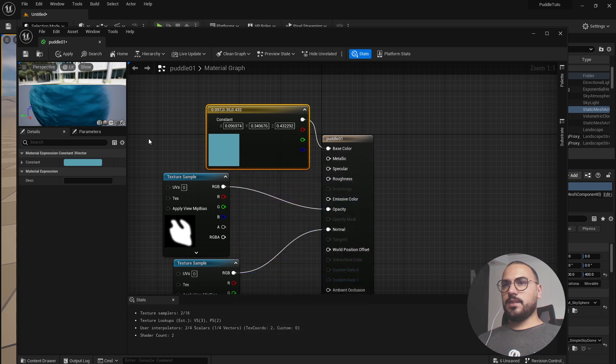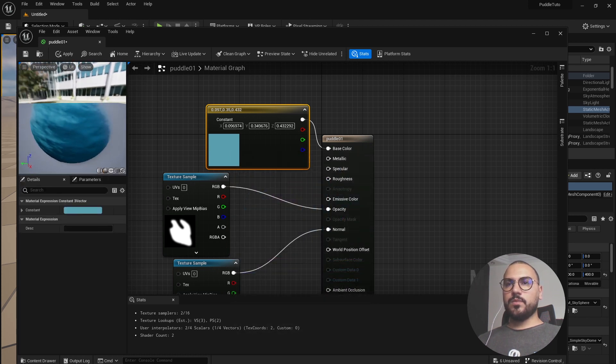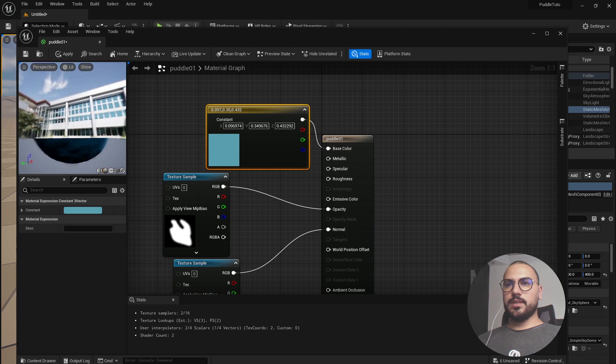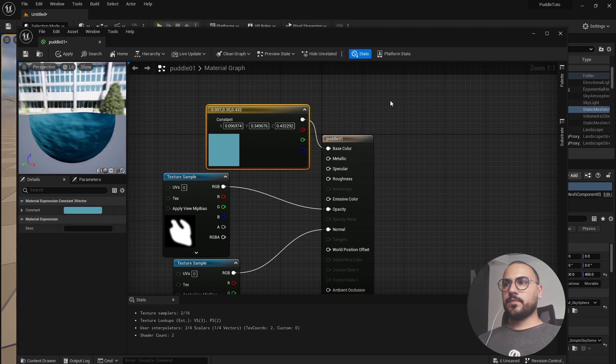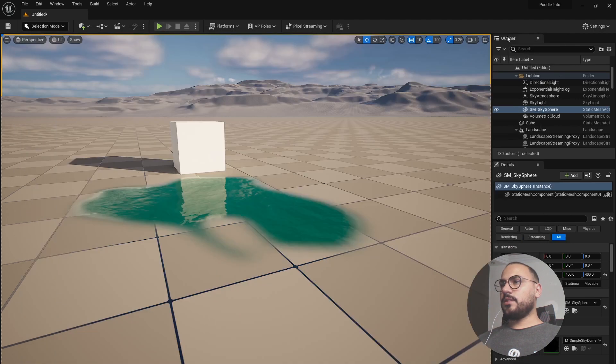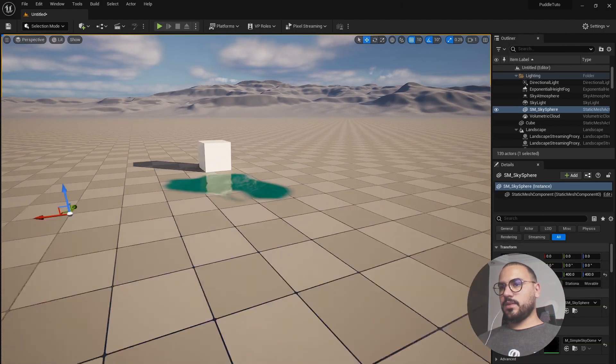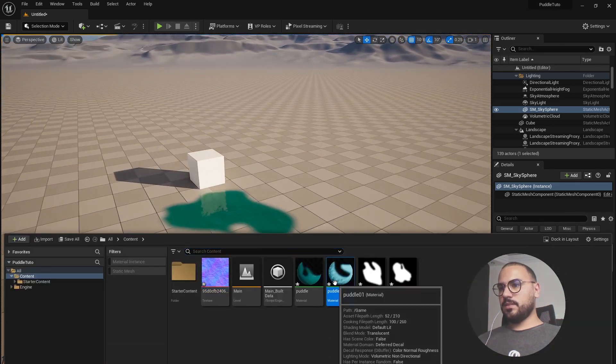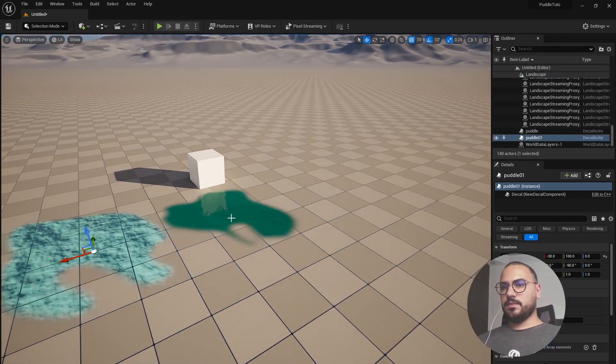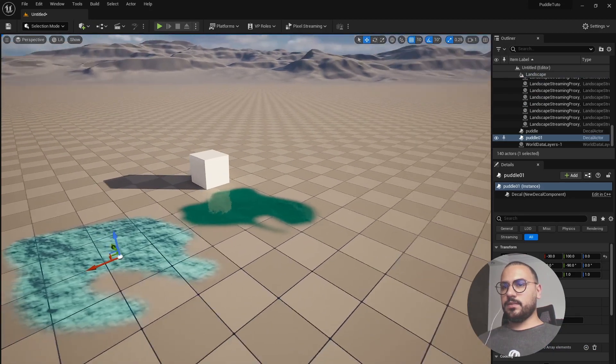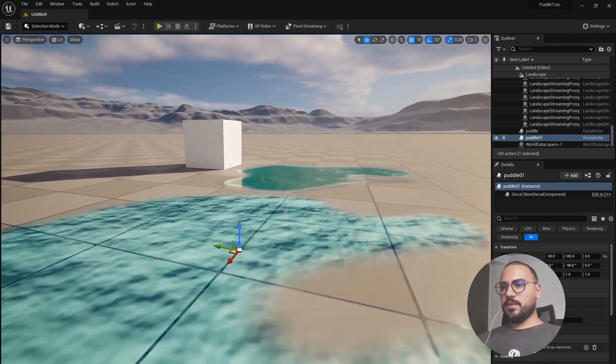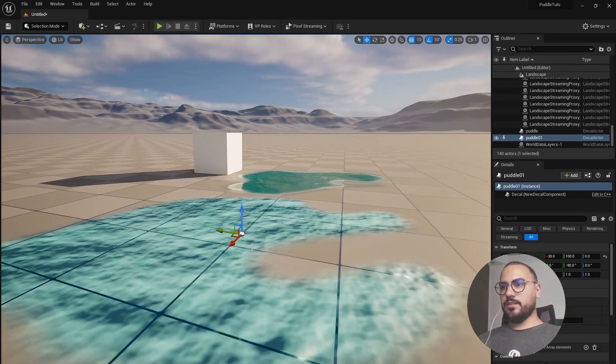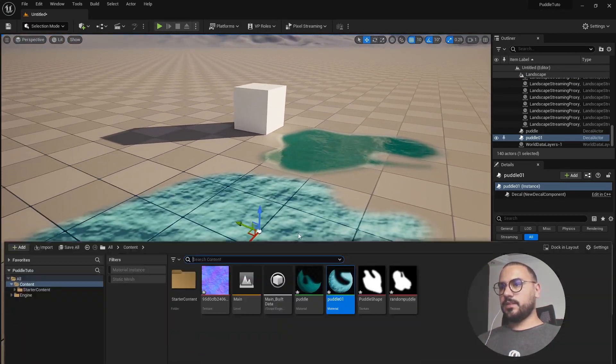And now as you can notice the normal map is affecting our texture decal here. Already we can use this. We can drag the puddle we created here and you can see it does not look like water at all. So let's change this.